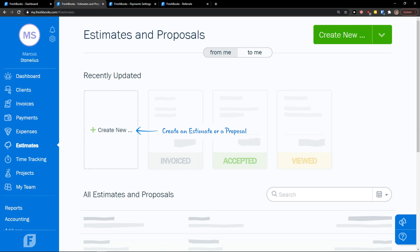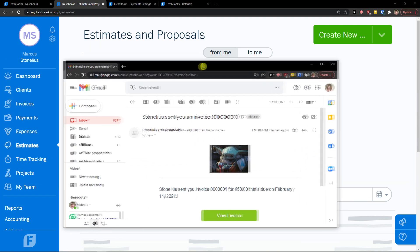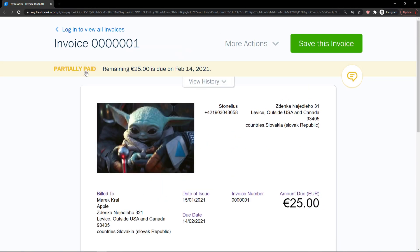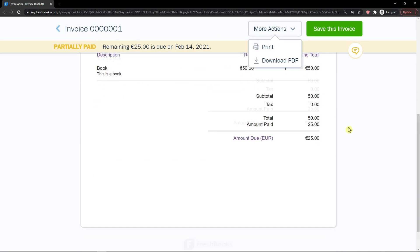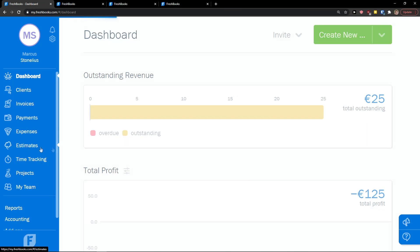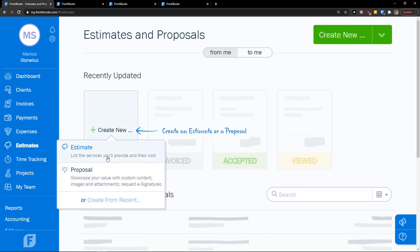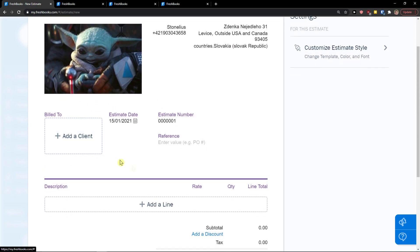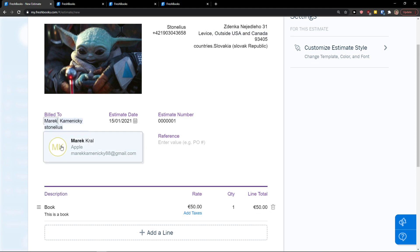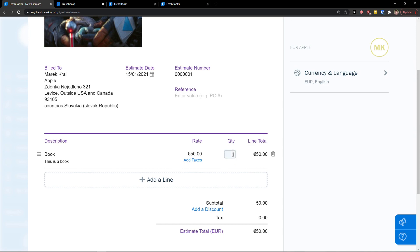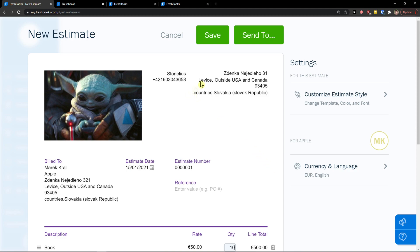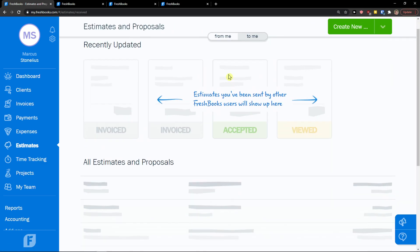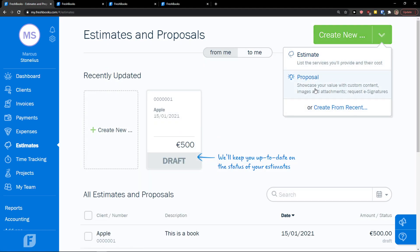Let's go to estimates. Before we go further, I want to show you — I just got the invoice we sent. Stonelius sent an invoice for 50 euro and I can view it. I got 25 euro paid, remaining 25 euro. In estimates, you can create a new estimate listing the services you provide and their costs or a proposal. Add a line — book, 50 euro — add a client, change the quantity to 10, and save or send.